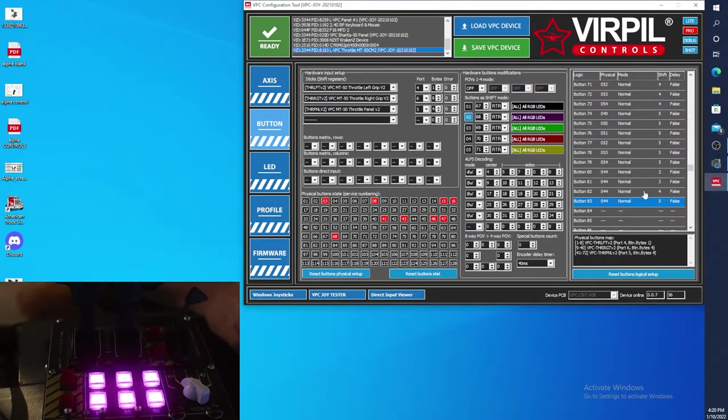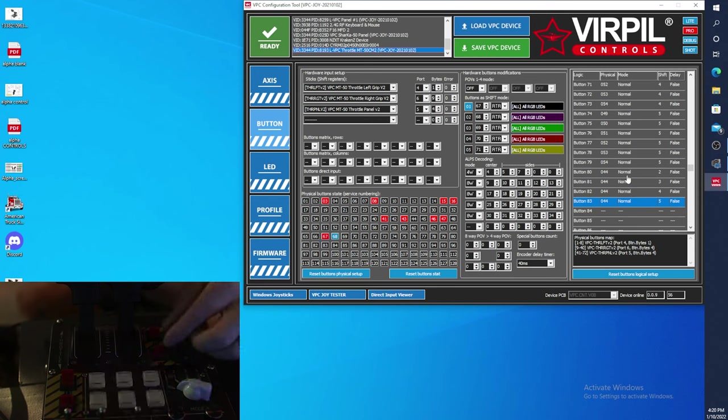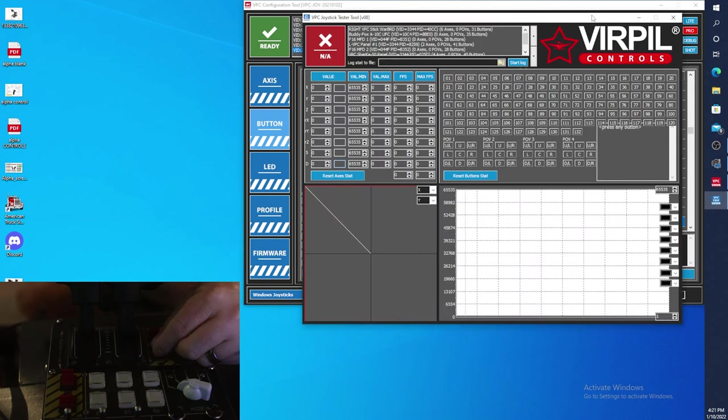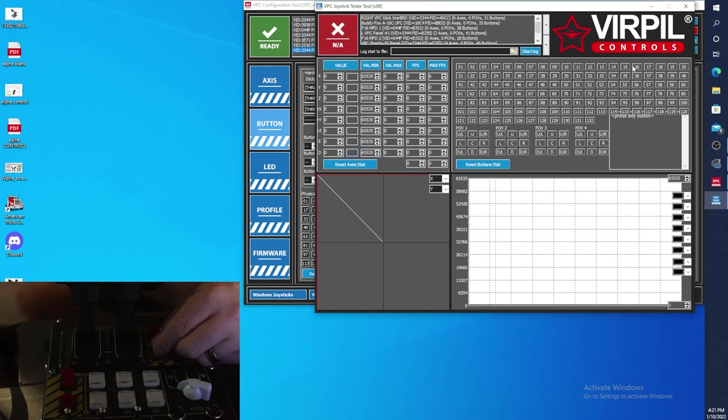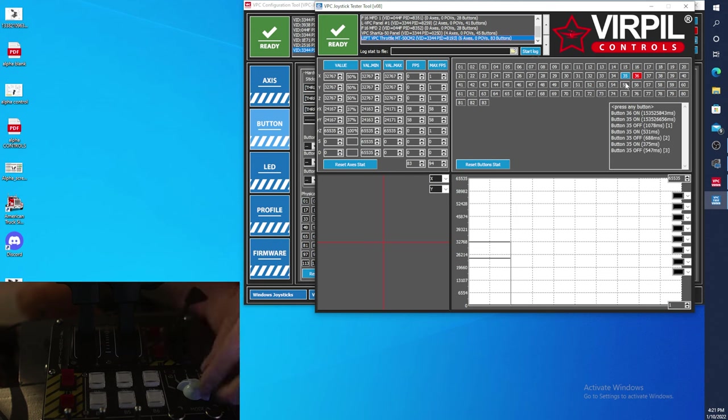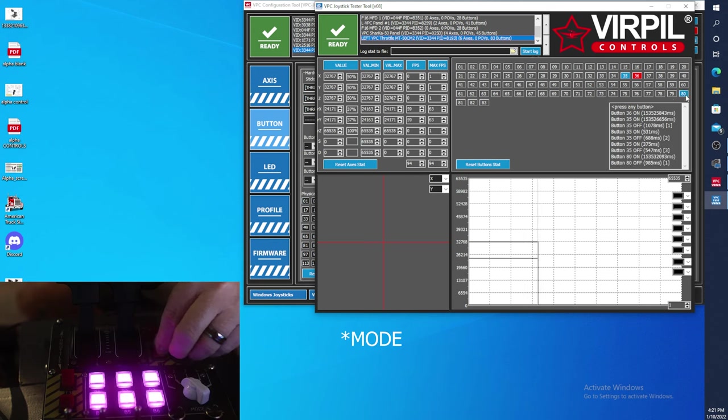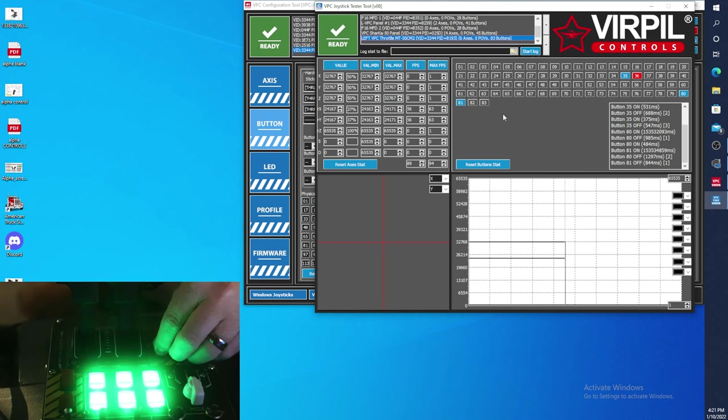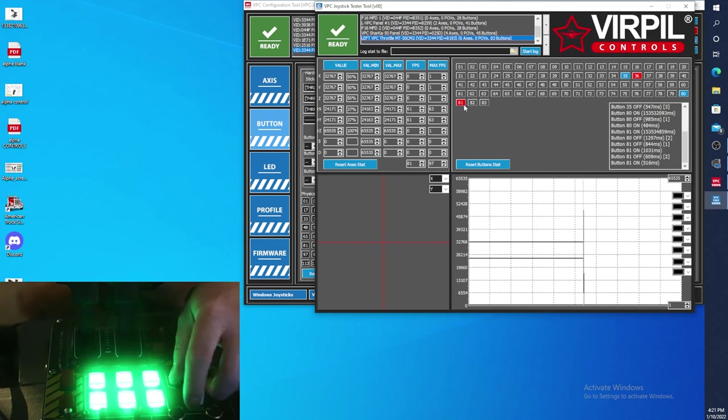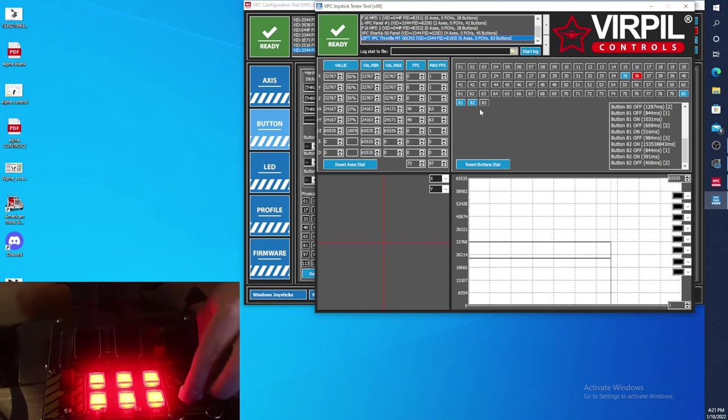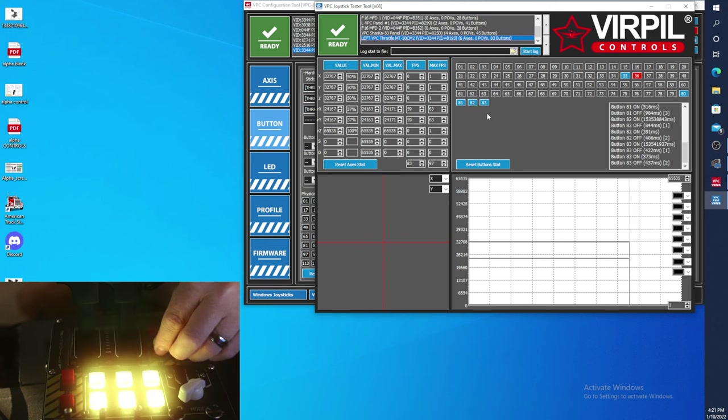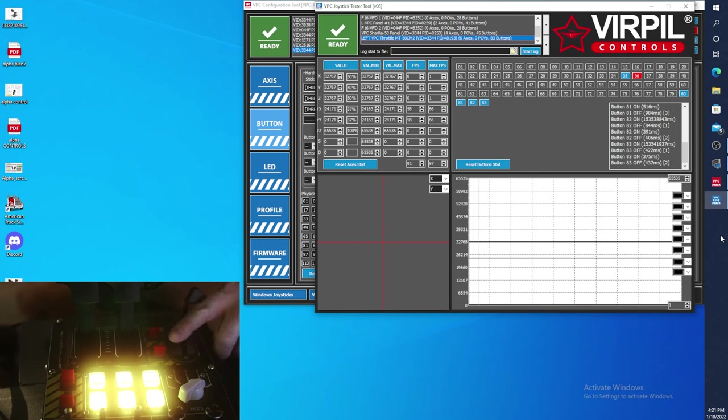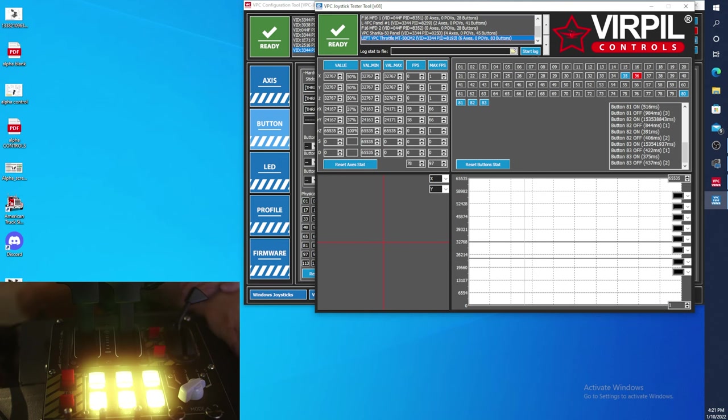And now if we look at our button presses here with this on one, if we flip our—there they are all being activated here, which is proper. But if we go into our tester and we select our device, you can see that now we have button 35. If we change our modifier, it is now button 80 and button 81 and button 82 and 83. So Virpil takes and shifts this so that this is now, instead of one switch, it acts like five different switches depending on what mode you're in.